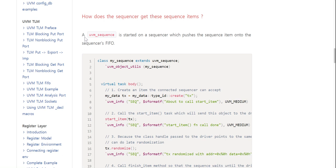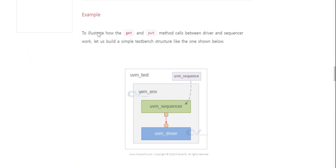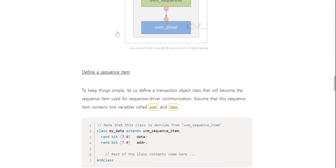A UVM sequence is started on the sequencer, which pushes the sequence item onto the sequencer's FIFO. To illustrate how the get and put method calls between driver and sequencer work, let us build a simple testbench structure.